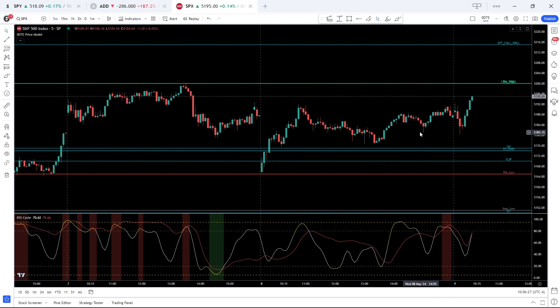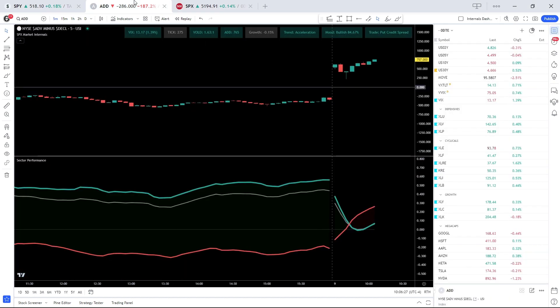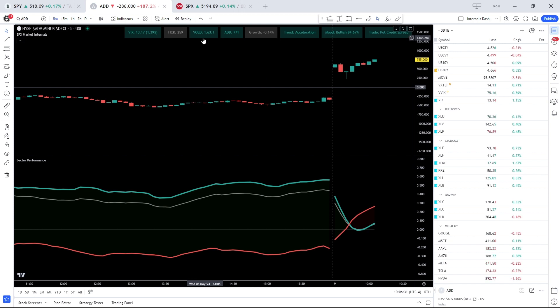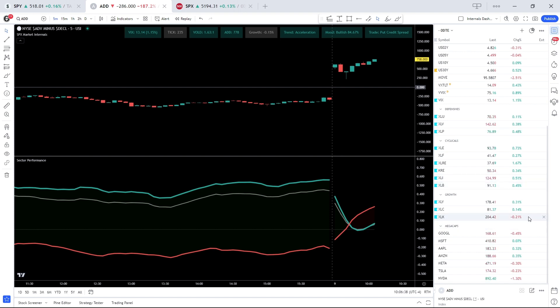The market is bullish to neutral this morning with plus 750 volume difference, 1.6 to 1. We have defensives green, traditional cyclicals green across the board, and growth mega caps mixed, which is something we're keeping an eye on closely.